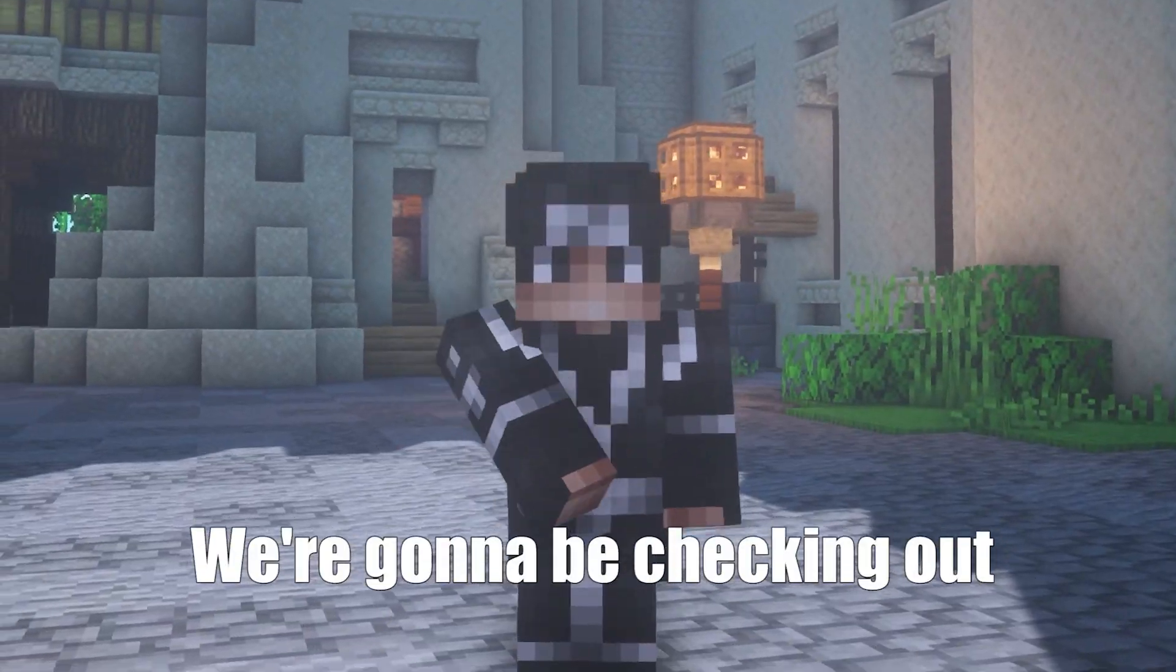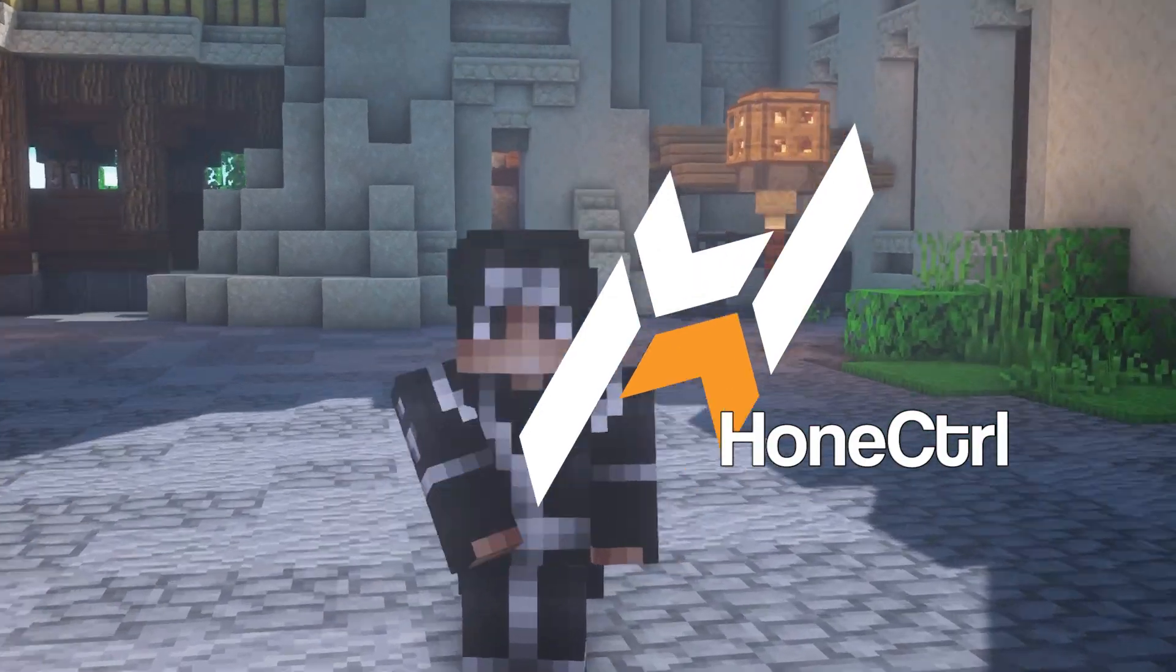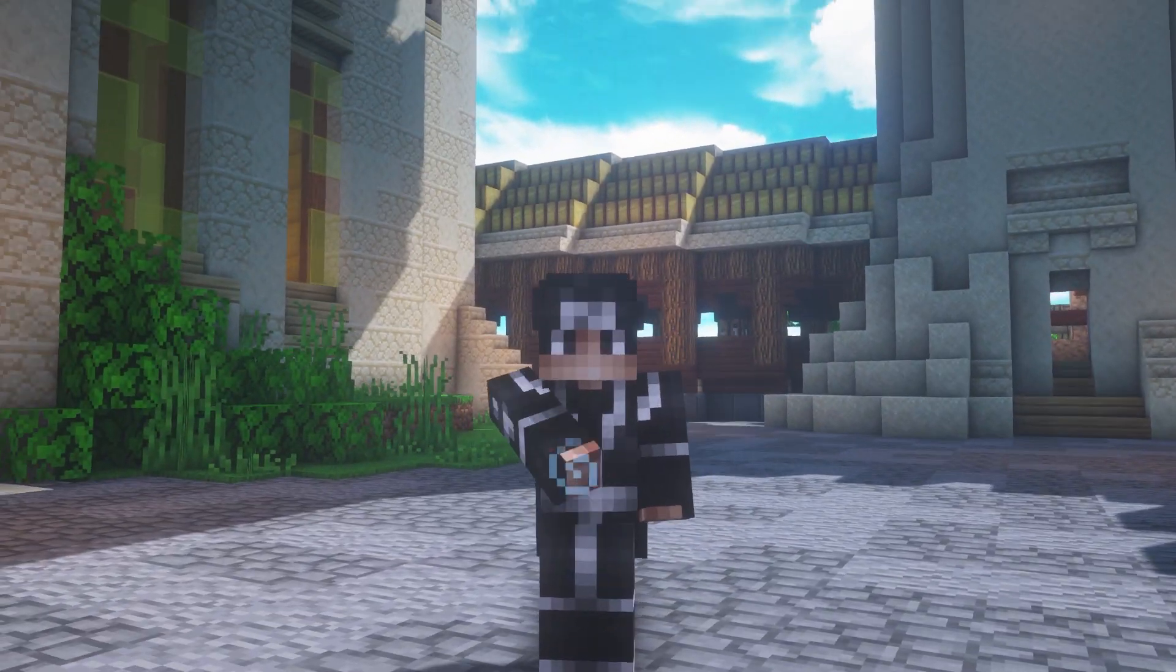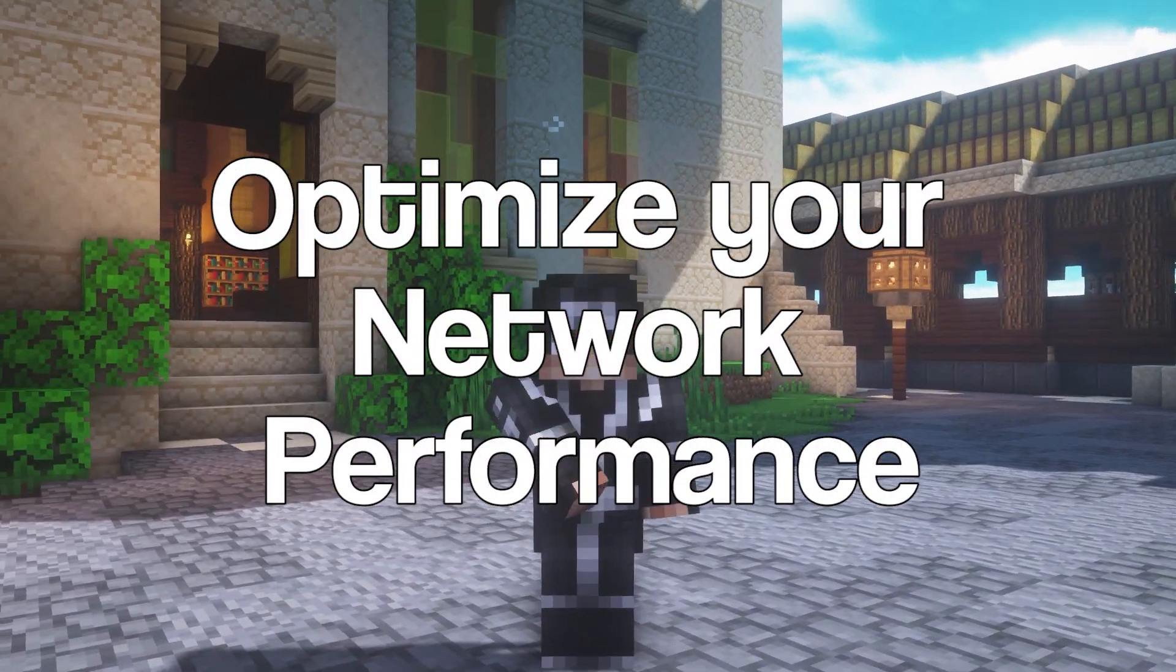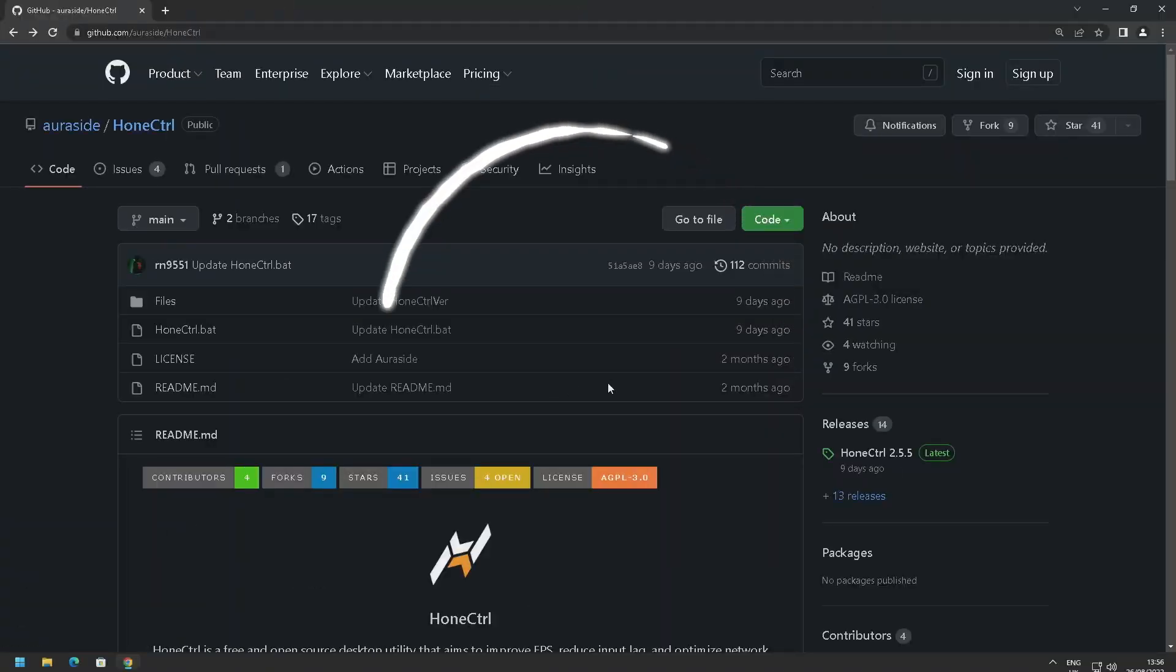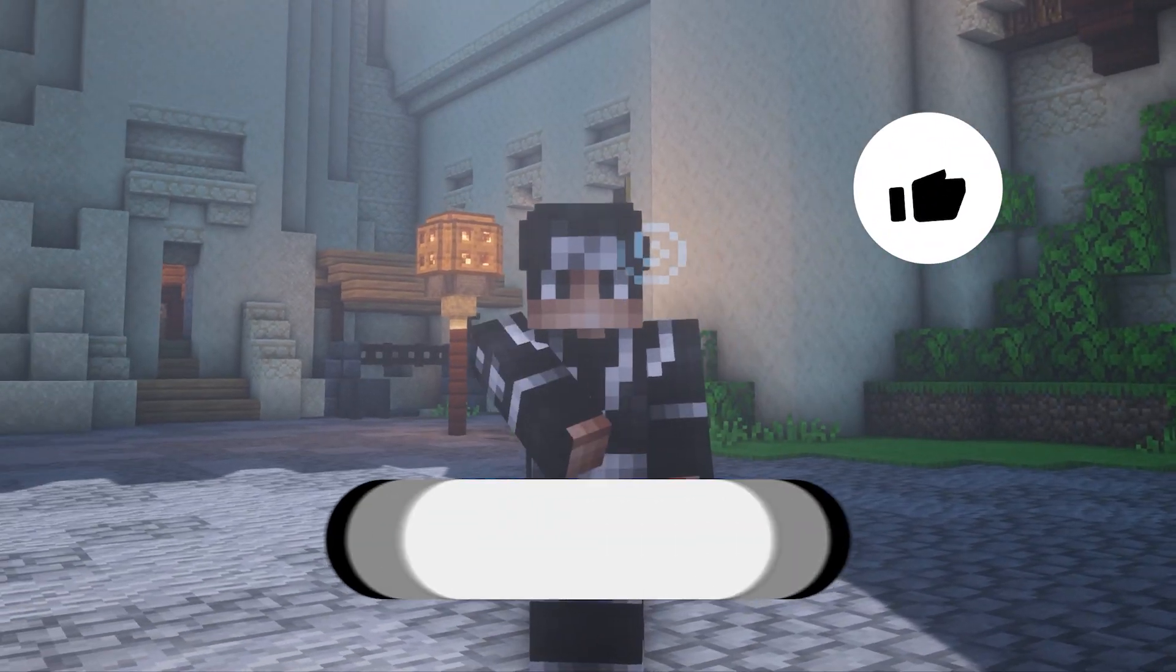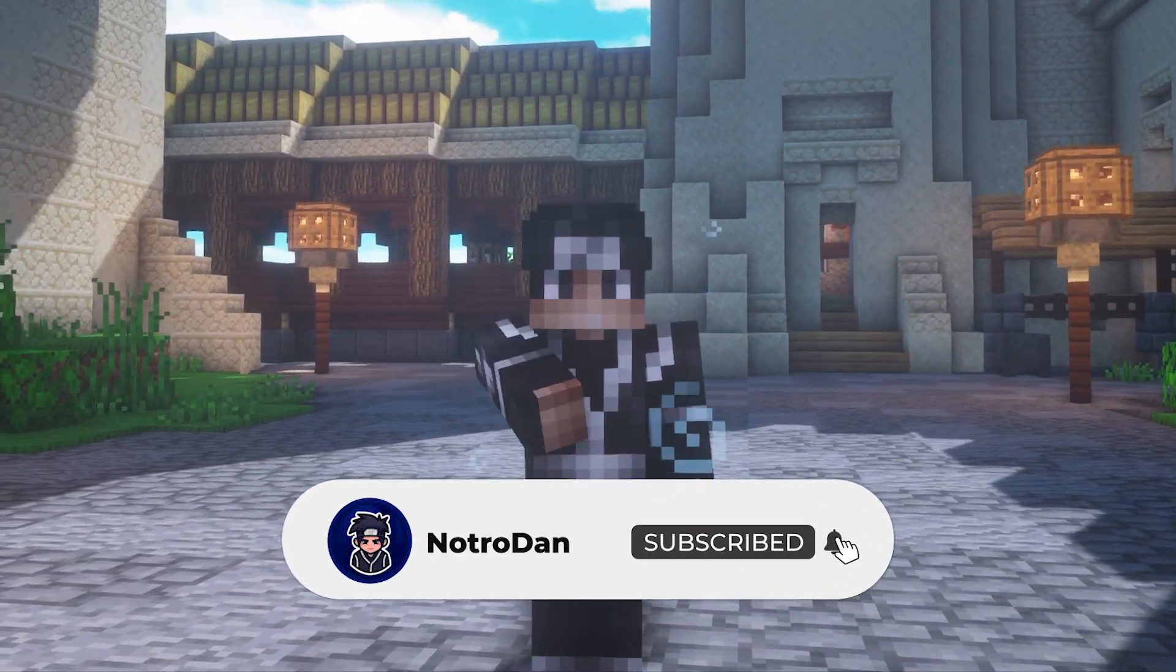In today's video we're going to be checking out a brand new optimization script called Home Control. Home Control is a free and open source desktop utility which helps improve your FPS, reduce input lag, and optimize your network performance. So in today's video we're going to be downloading it and checking it out on my low-end PC. If you're new around here make sure to leave a like on this video and subscribe if you're new.